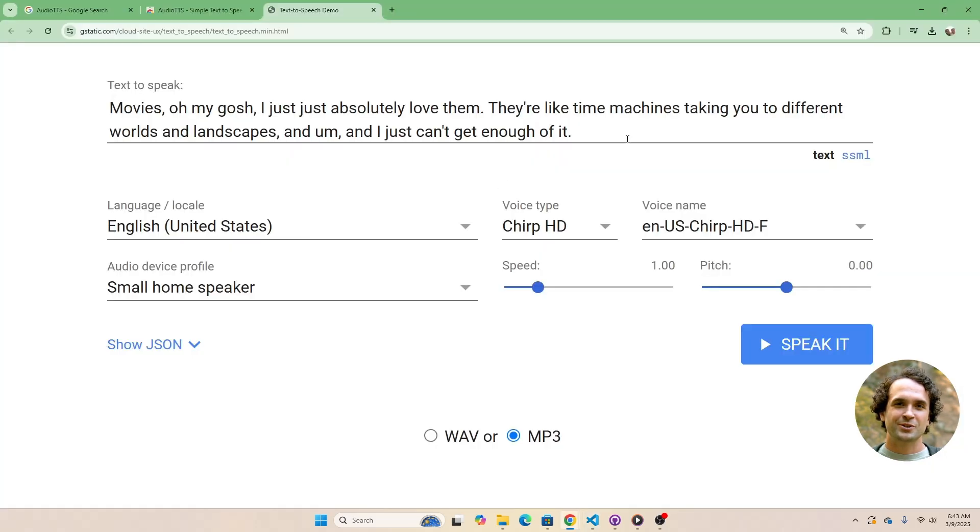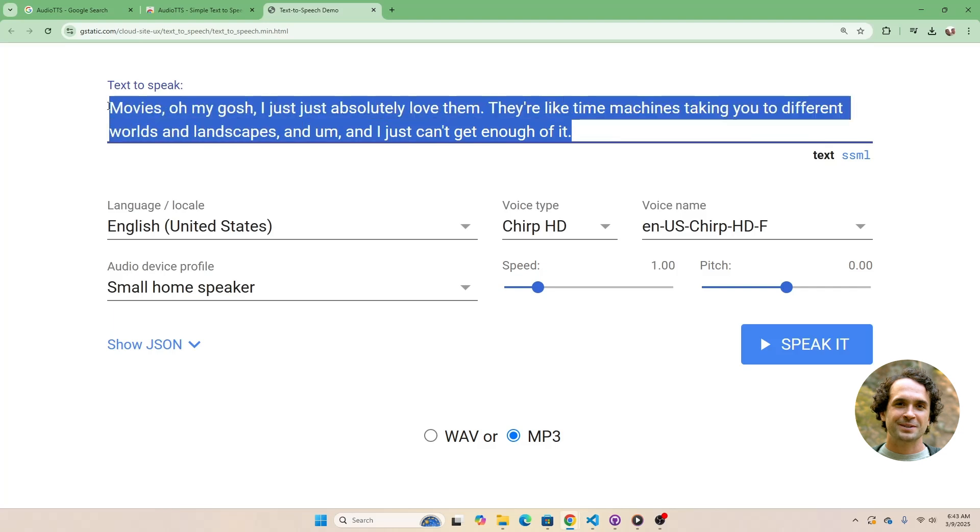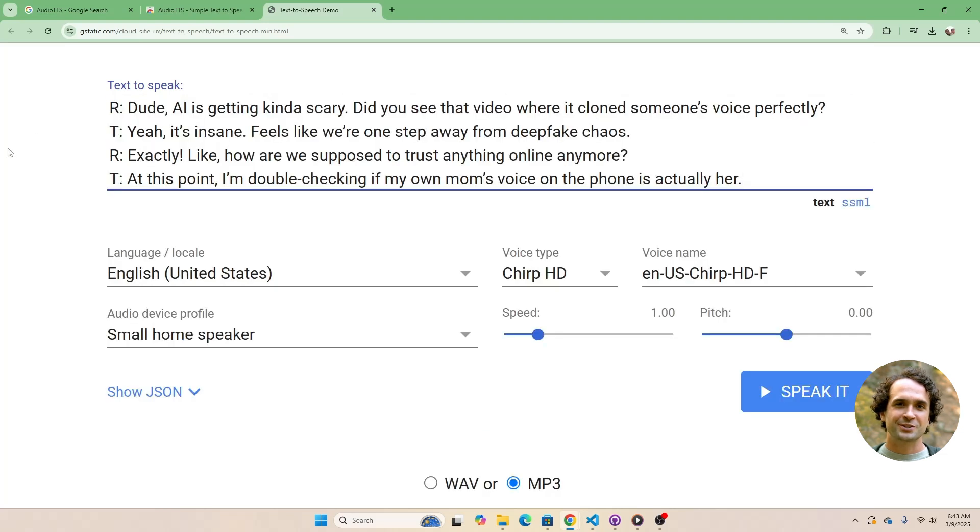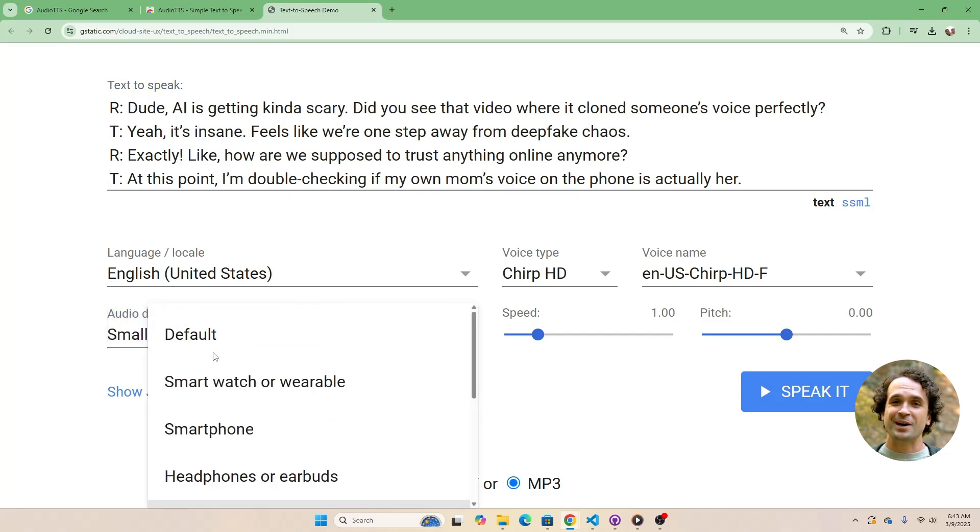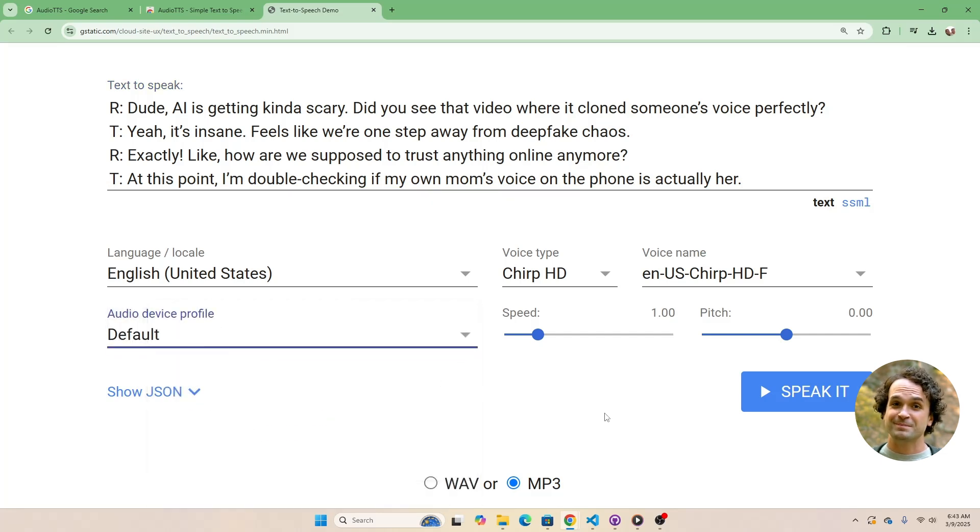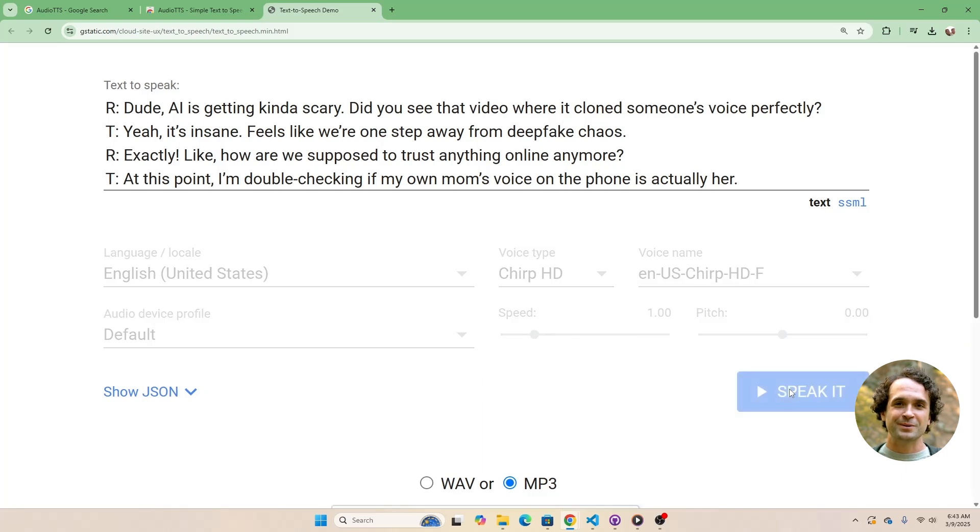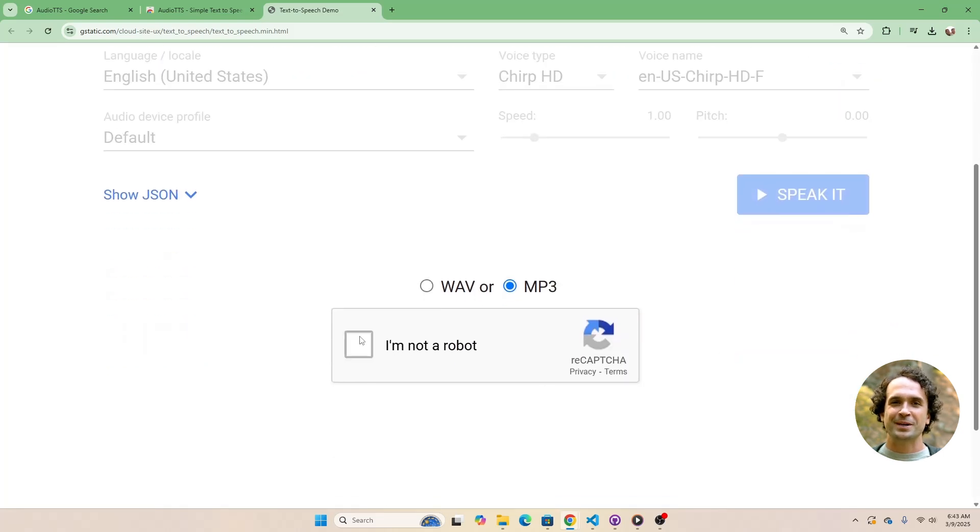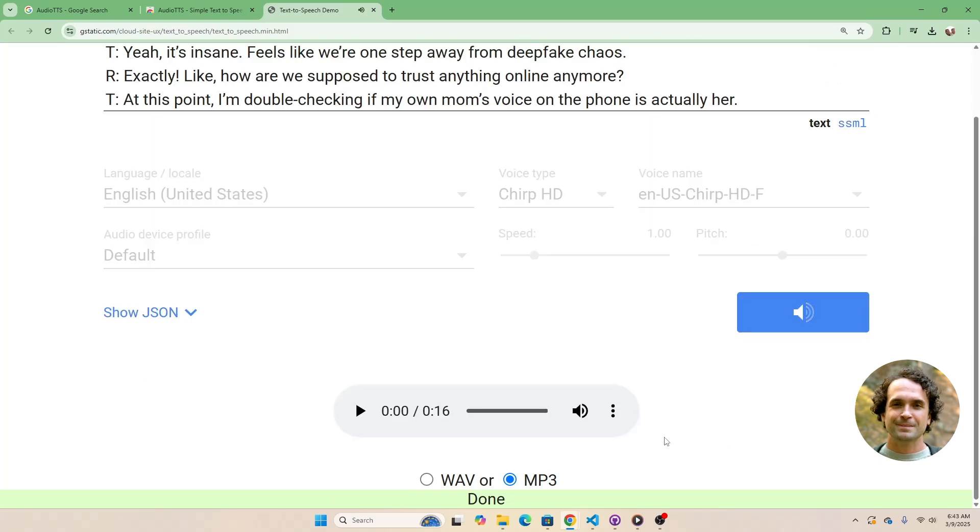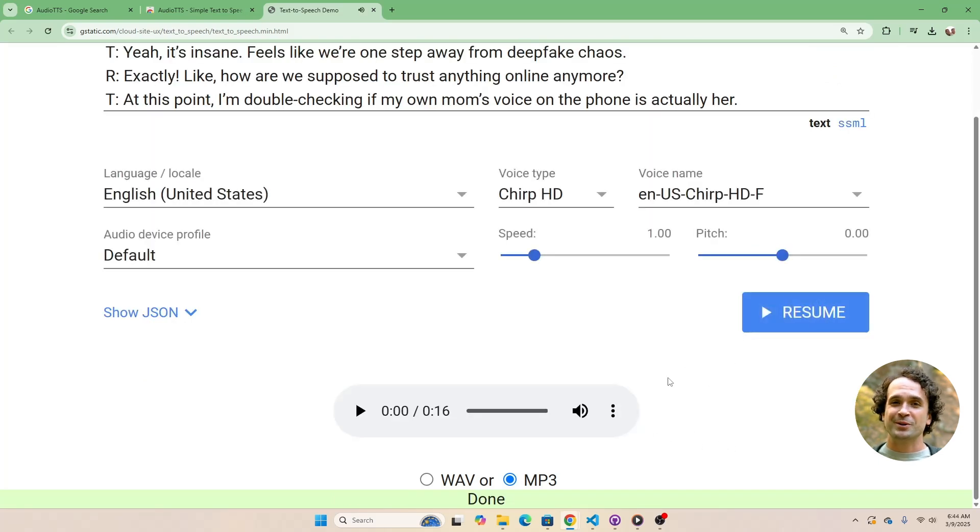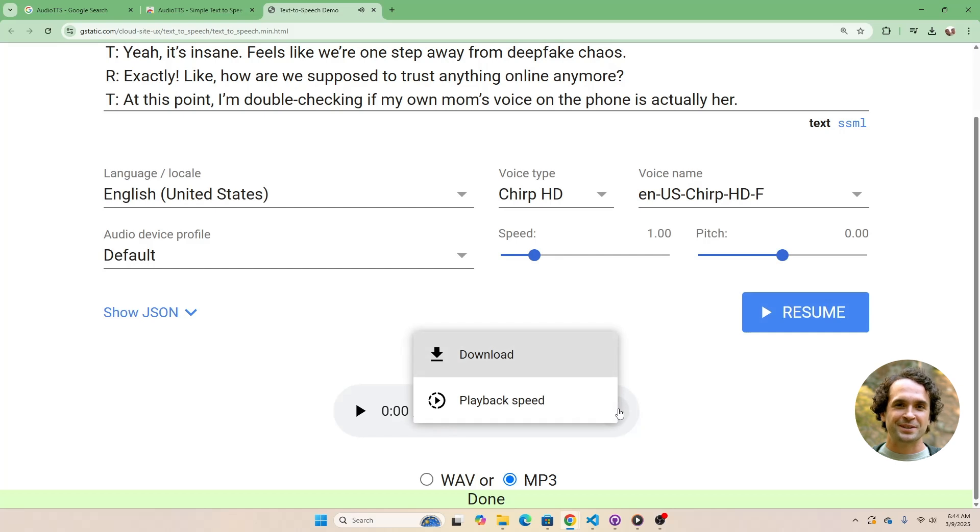Once your dialogue is ready, make sure the language is set to English United States and the audio device profile is set to default. Now, just click the speak it button, complete the captcha, and wait a few seconds for the audio to be generated. To download the file, click the three-dot menu and select Download.